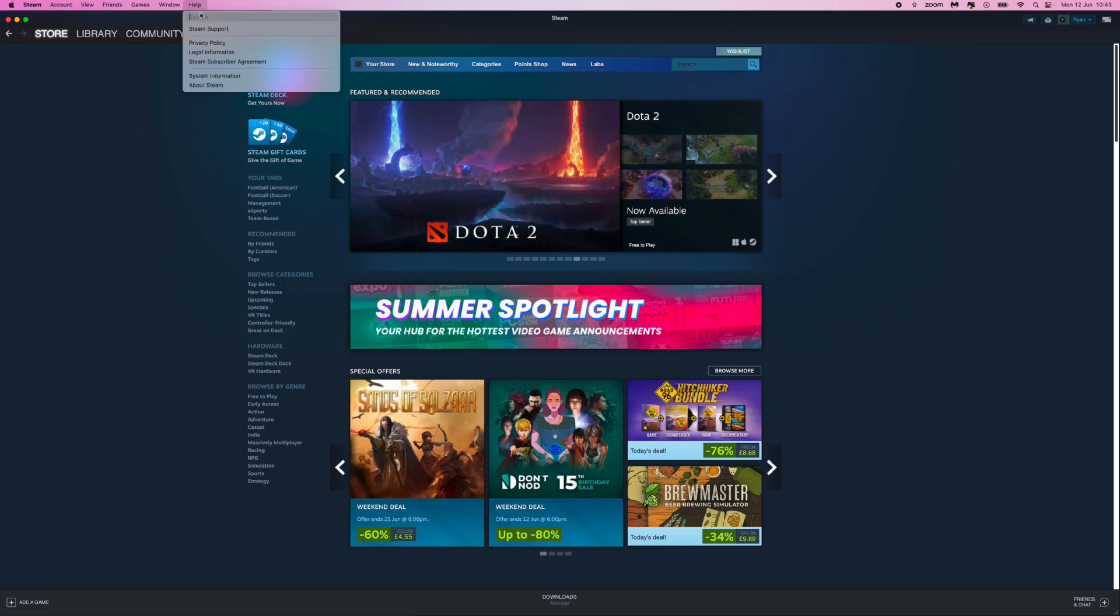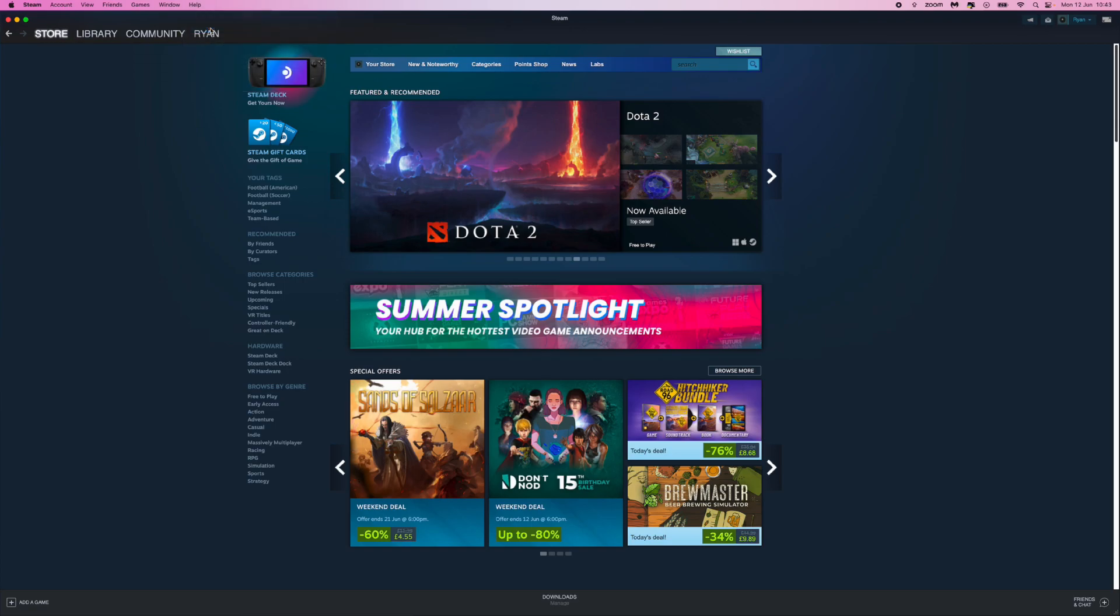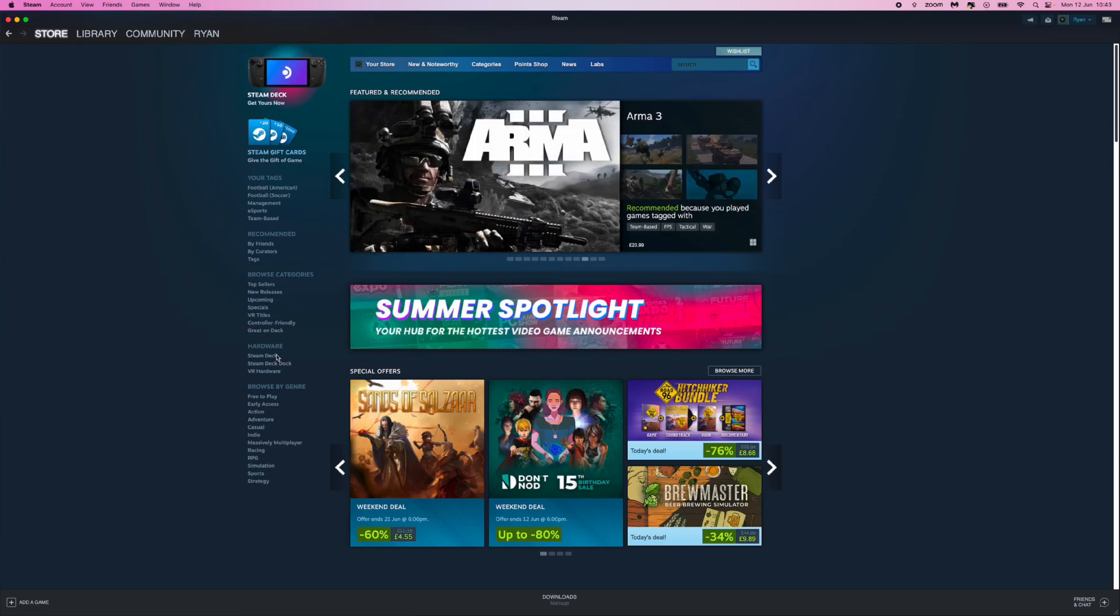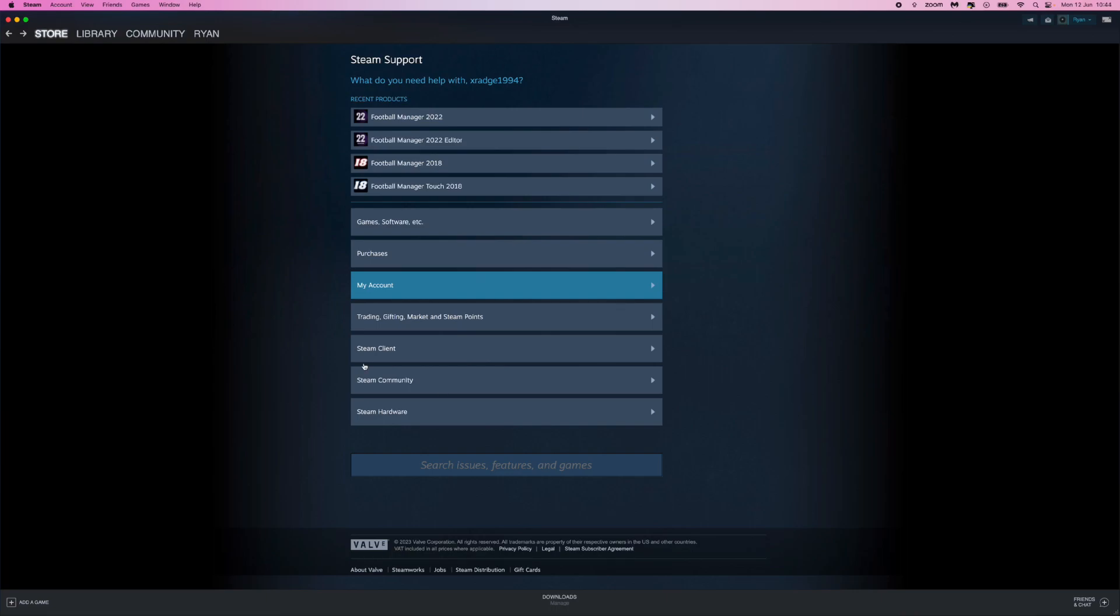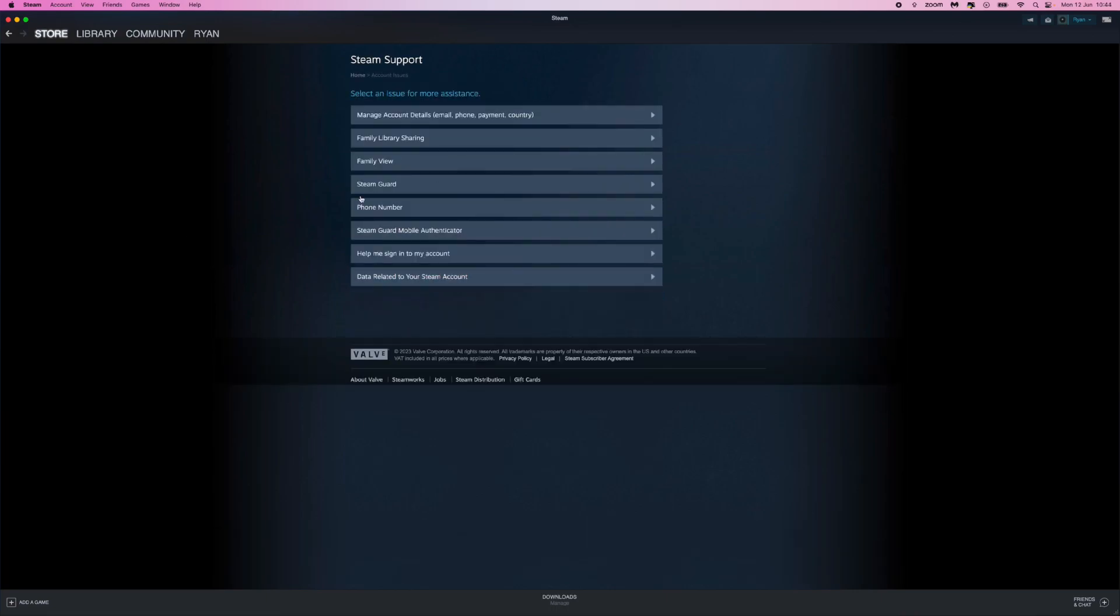Once we click on Help, you can then click on Steam Support, and then once you click on Steam Support you'll be brought over to this page right here. So from here what we want to do is click on the option for My Account.